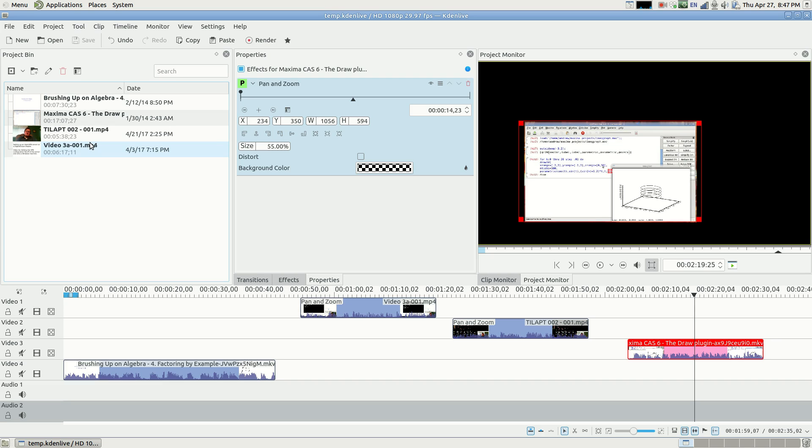There's an issue that I've been having with Kdenlive, or I had with Kdenlive. I finally solved it.